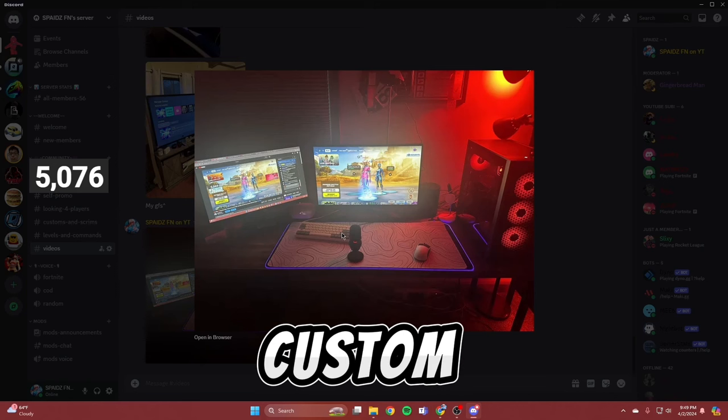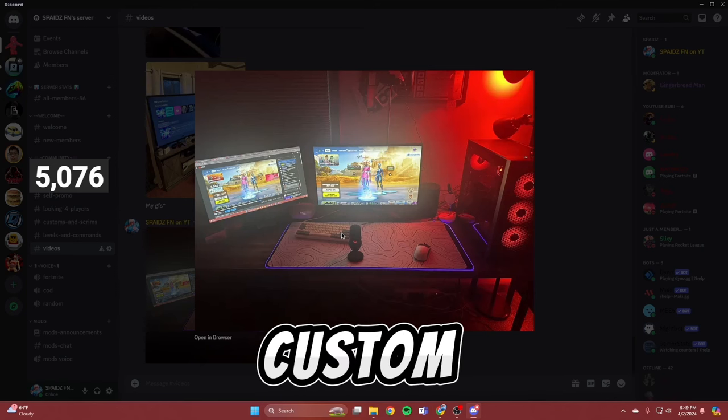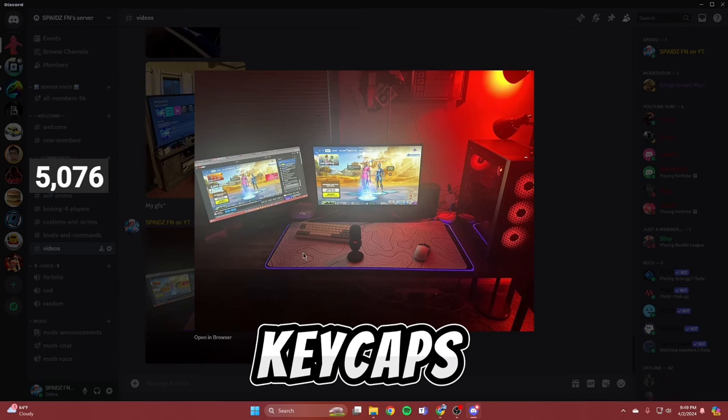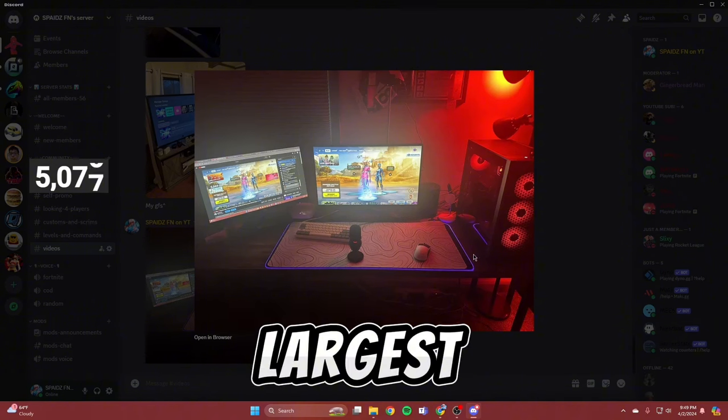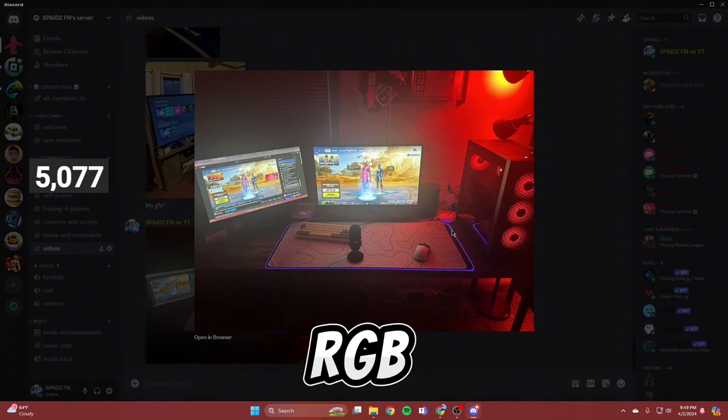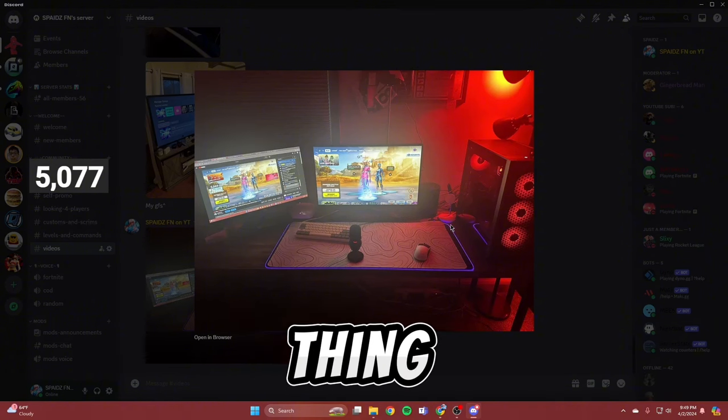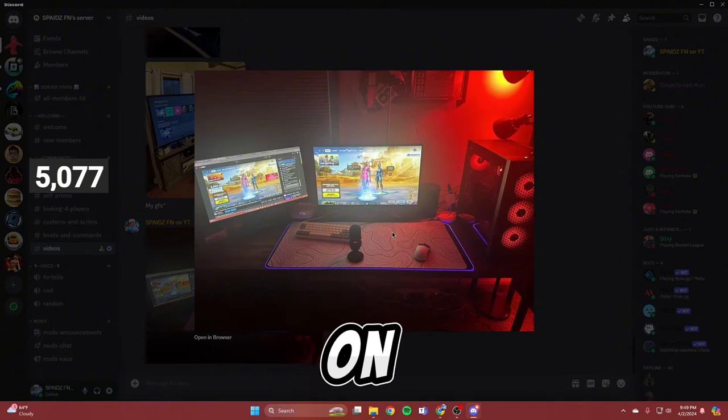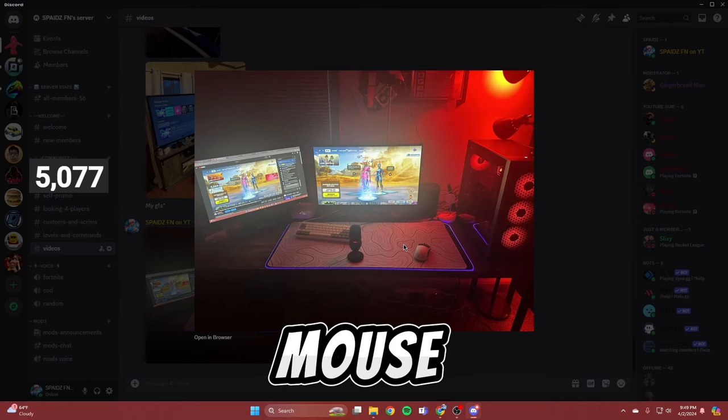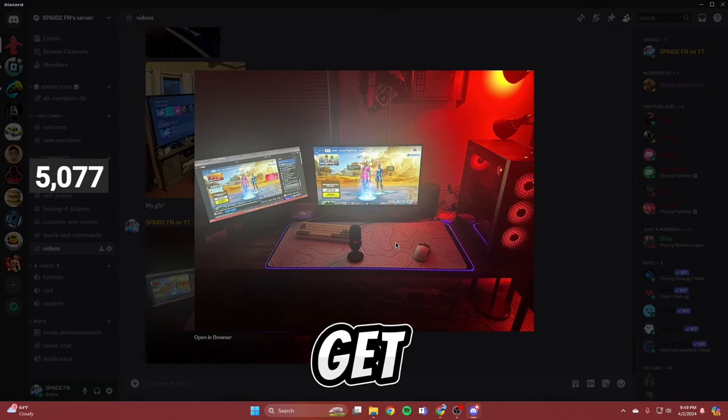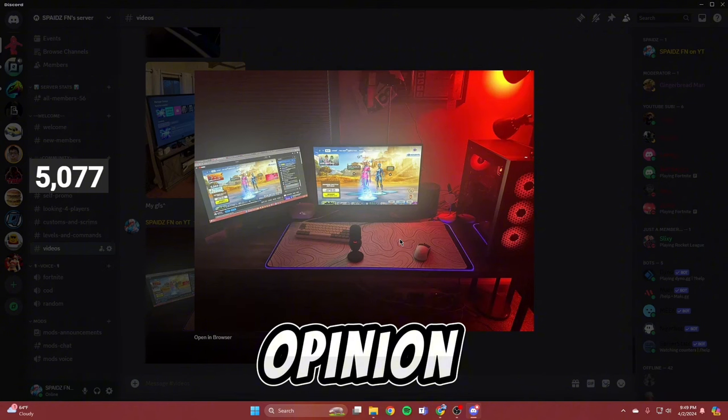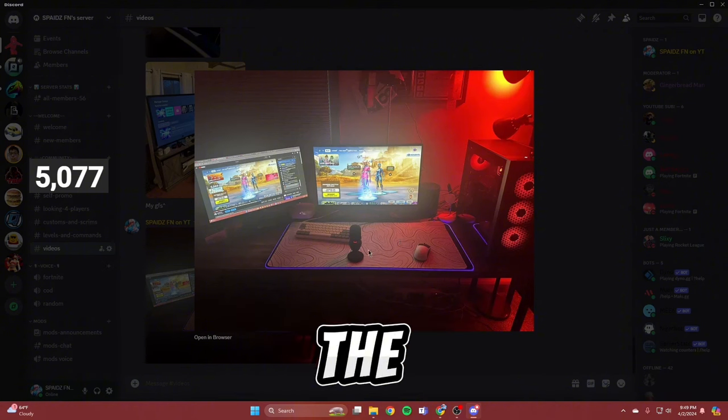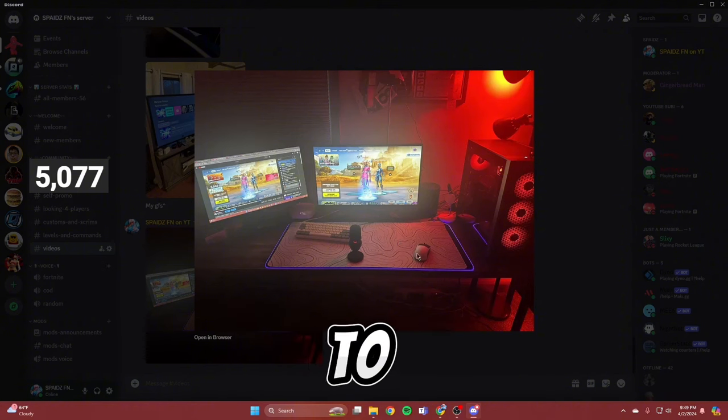Got a custom keyboard with milky yellow switches, some custom keycaps. I've got the Corsair, the largest mouse pad that they have, RGB one. I think I paid like 80 bucks for this thing. Then on top of it I've got this white four dollar mouse pad that I found on TikTok shop.